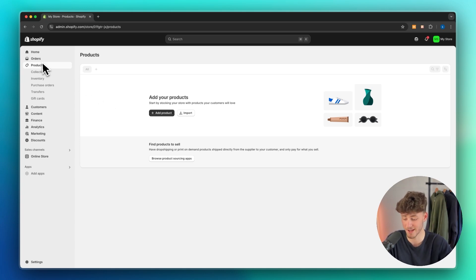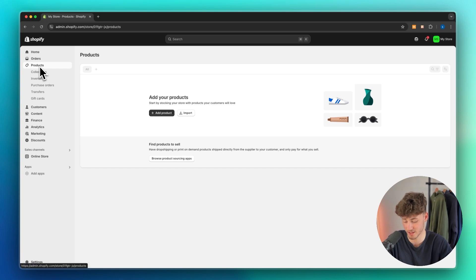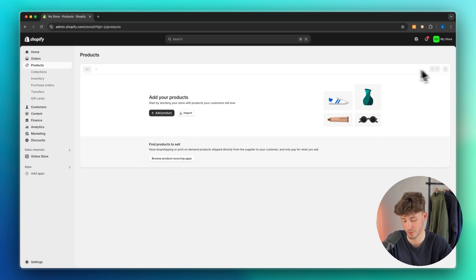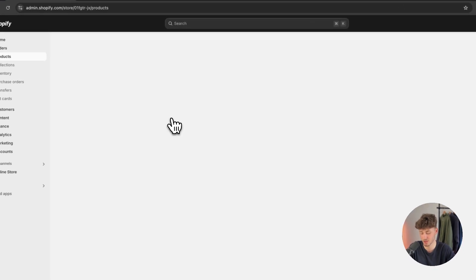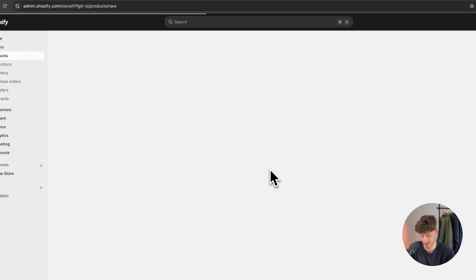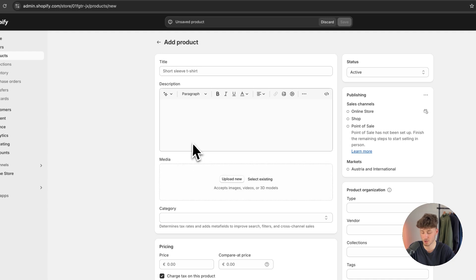Once you are right here, head over to the Products tab on the left. Then click on Add your product right here or on the top right. Make sure to click on Add product and we are then going to have the option to add a title for our product.